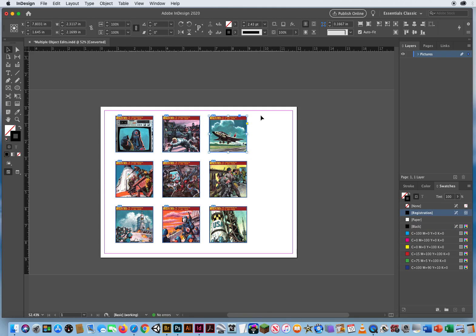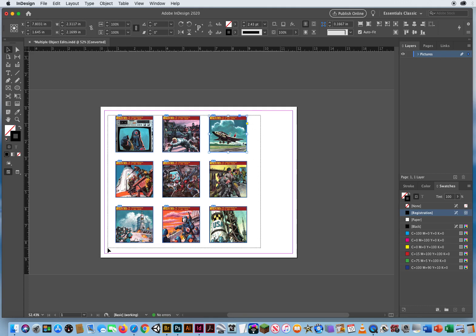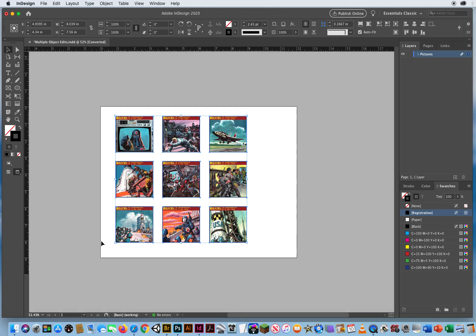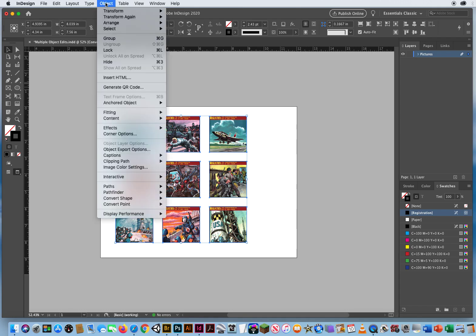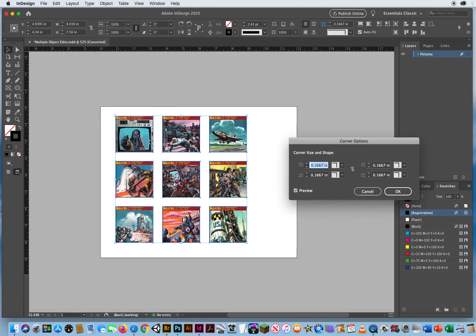So if I want to edit all of these, I'll select them all, hit W to get it out of the outline mode so I can look at it in preview. And now when I want to multiply edit all of the corners, I go to Object, Corner Options.